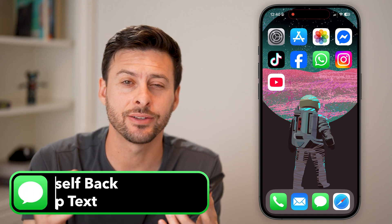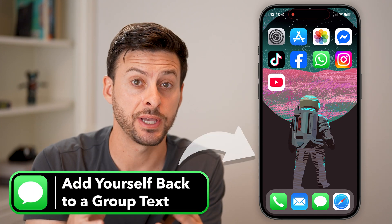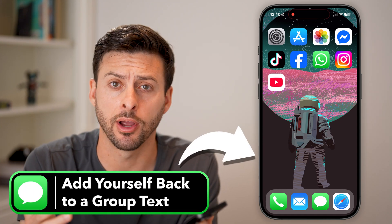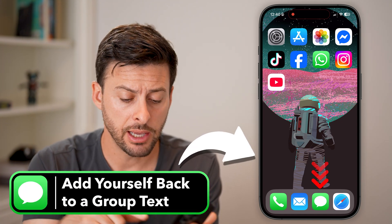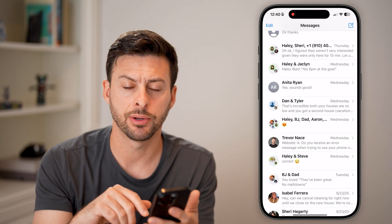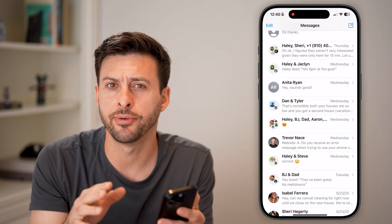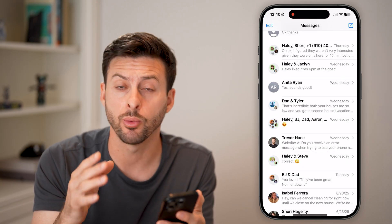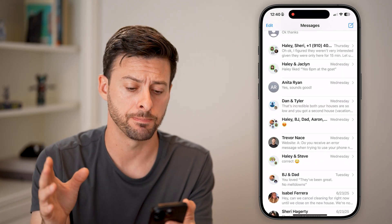Here's how to add yourself back to a group text on your iPhone. Let's open up the Messages app — it works the exact same on any iPhone.